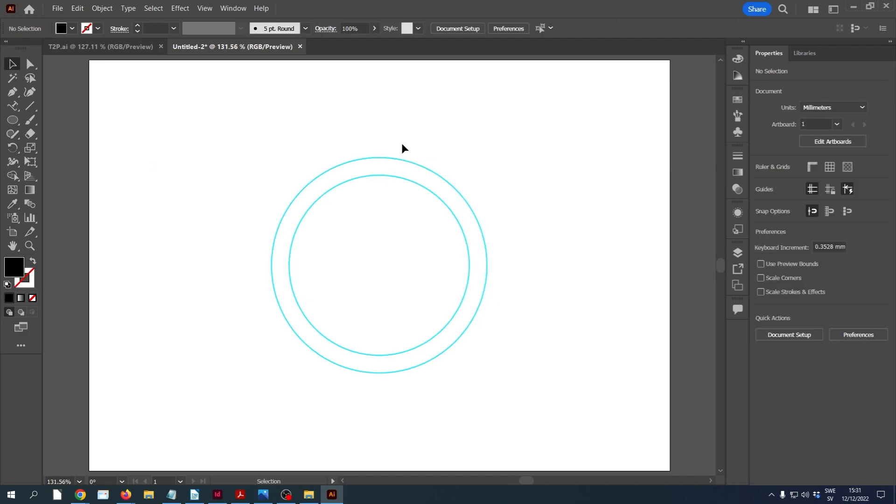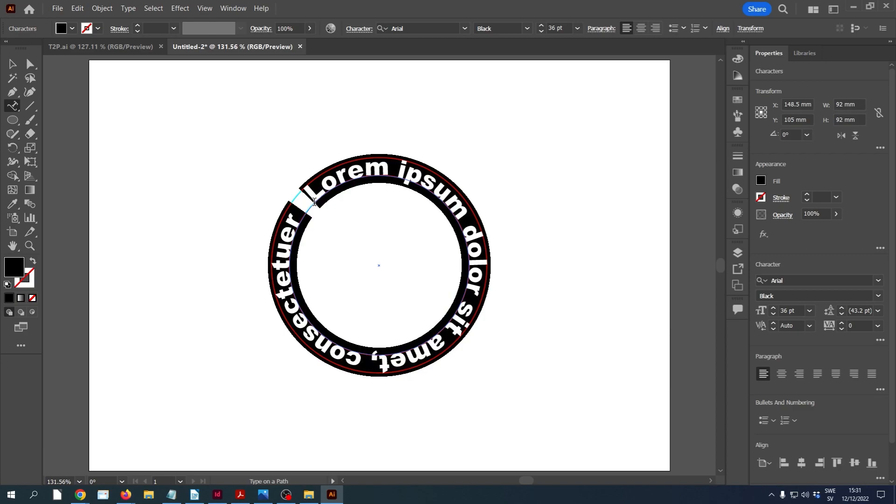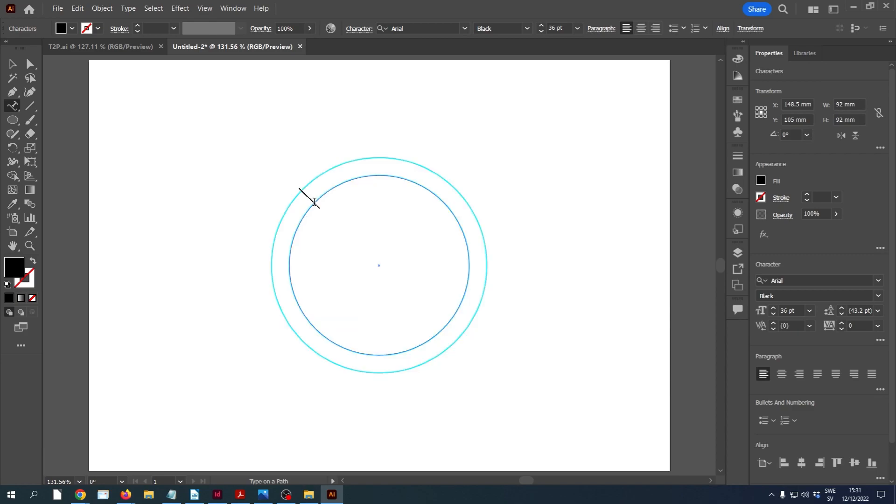Now I'm ready to write the text on the path. So I'm going to take the type on path tool and I'm going to write the text on this inner circle on the outside of it. When I click on it, it fills it with placeholder text. So we can just delete that. And then I'm going to write the text we want.